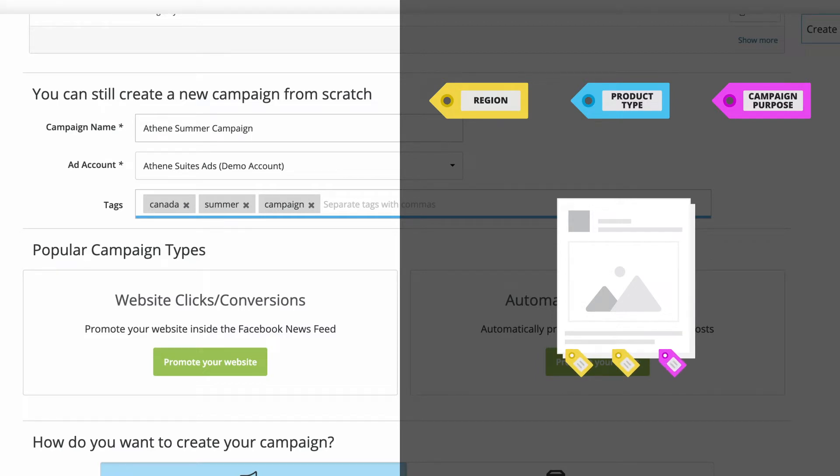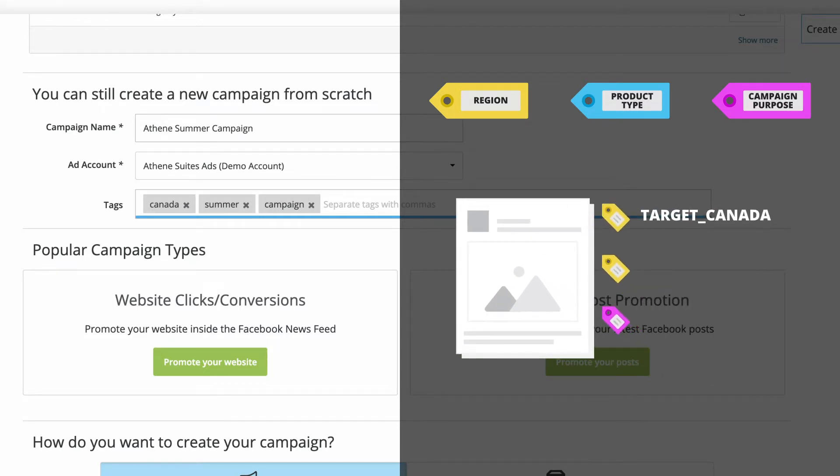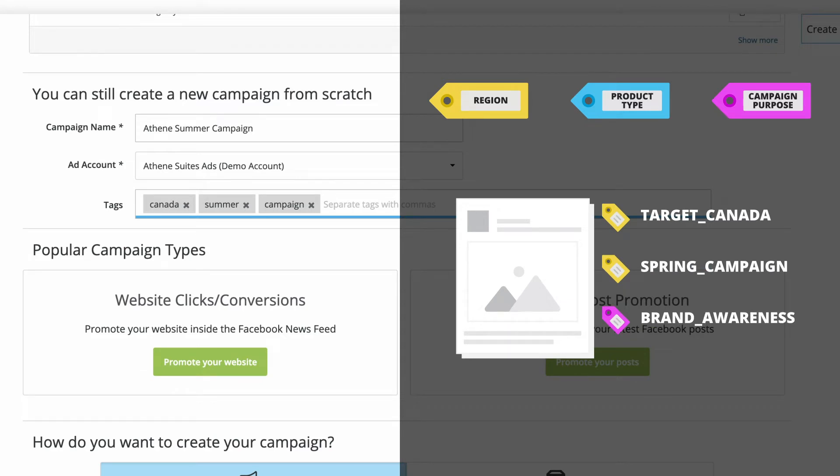For example, you might tag based on country, season, or where the campaign fits within your overall marketing funnel.